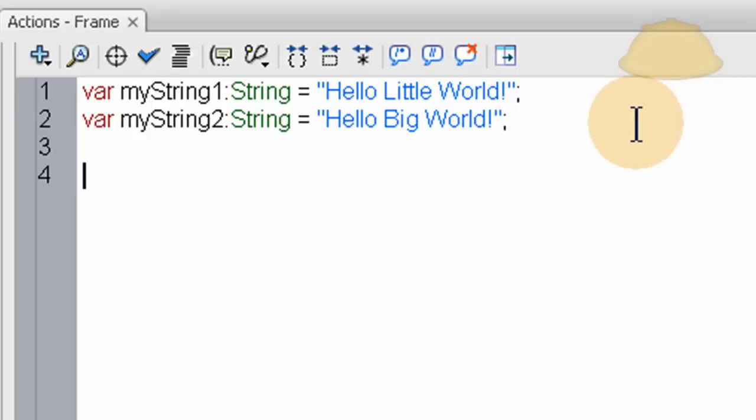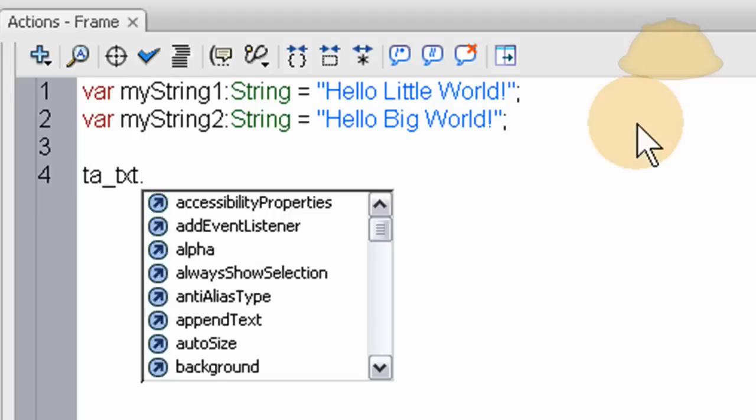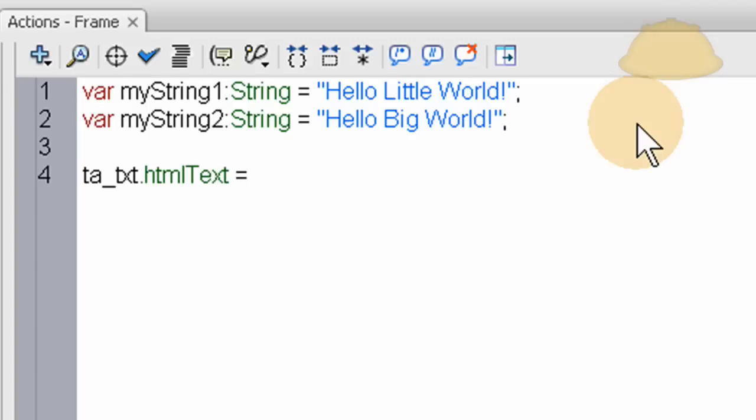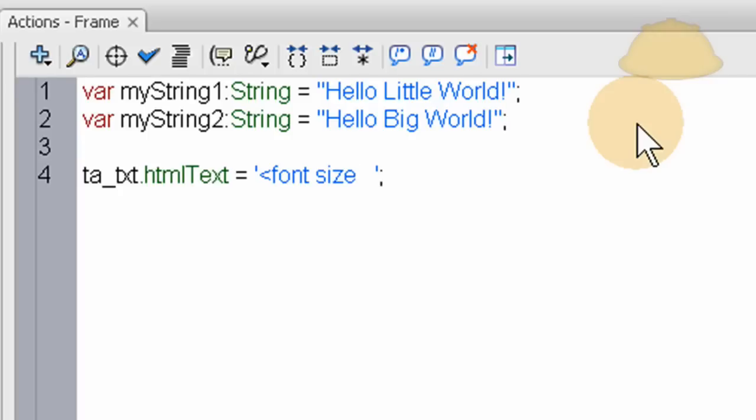Okay, so now let's just write in TA. Let's put in the instance name for that text component, text area component. TA underscore TXT. And we're going to use the HTML property, HTML text property. That way we can have it render HTML in the string. And we're going to say, HTML text is equal, and we put everything in between single quotes here.